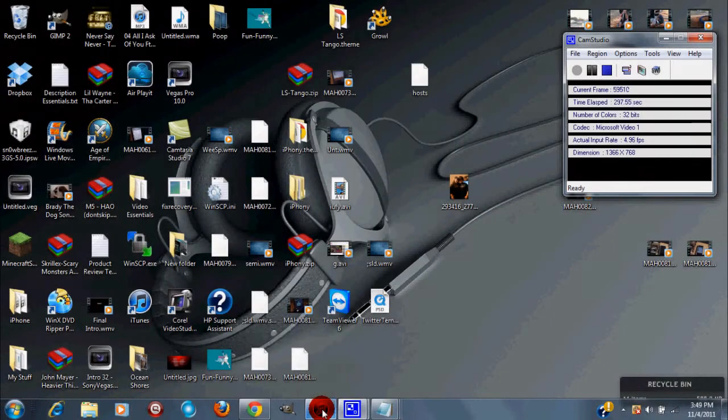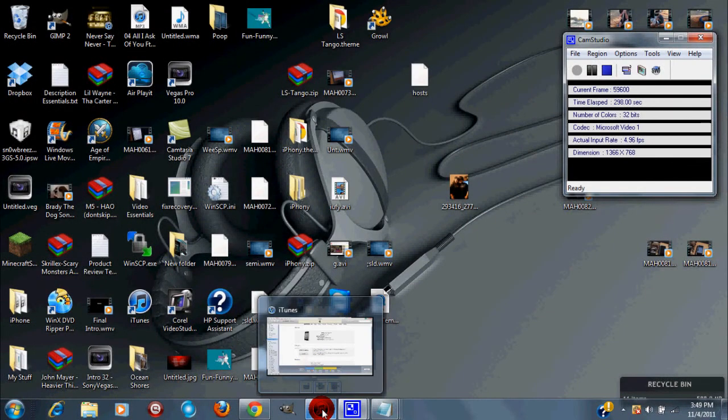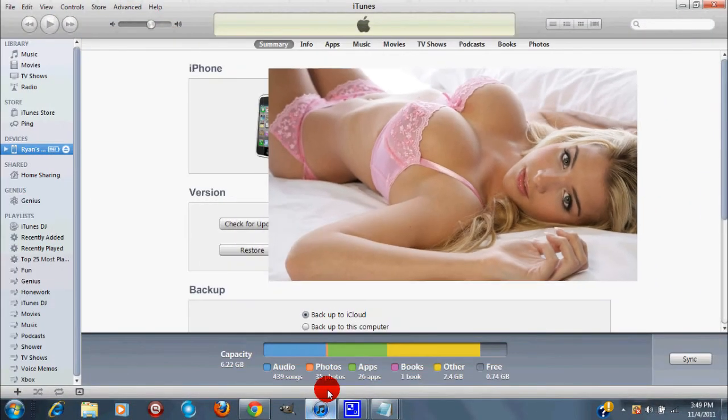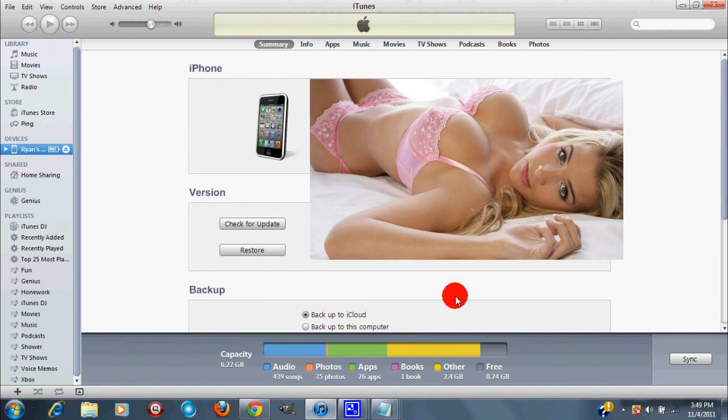And just keep holding down until you see on your computer that it has showed up that your device is in DFU mode. Alright, for me it just opened up on my computer and I'll take you guys back to my computer. So now you guys want to close out of your iTunes and open it up again. I already did that.